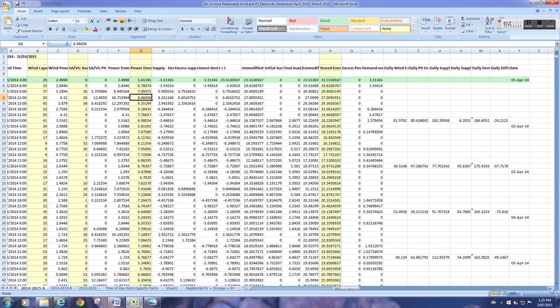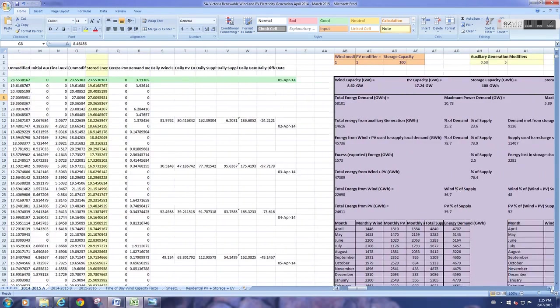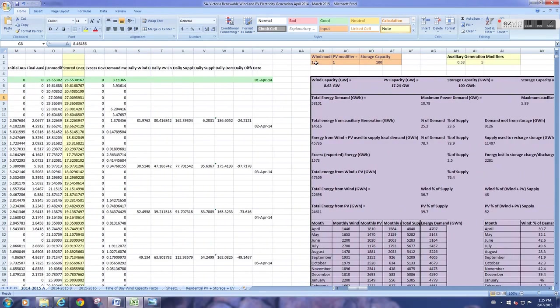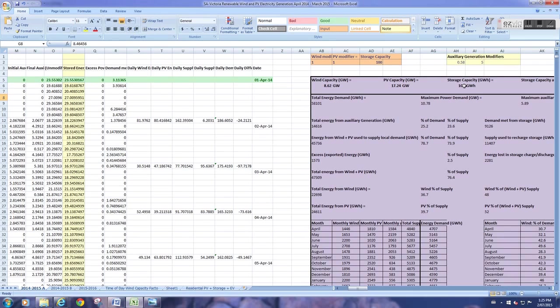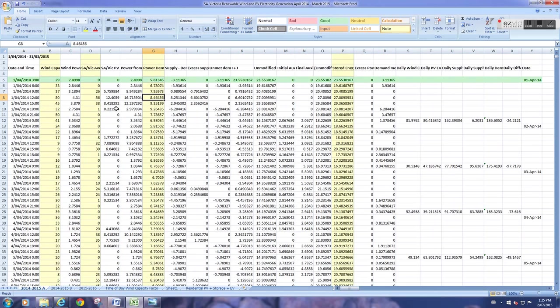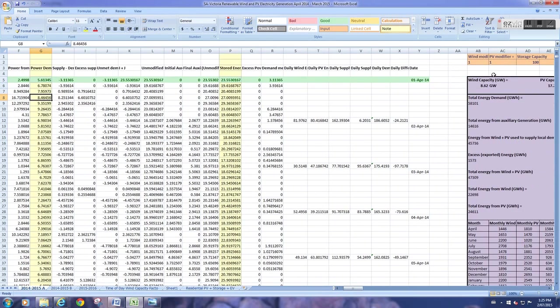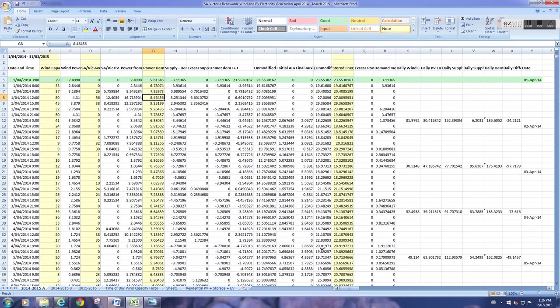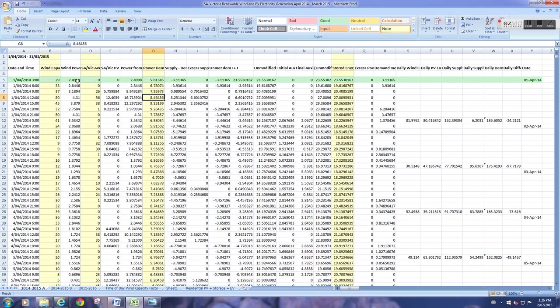So how the model works is you put in your value for wind capacity, just so it's 8.62 gigawatts, you put in a value for PV capacity, 17.2, put in a value for storage capacity, 100 gigawatt-hours. The model uses this by calculating the amount of wind power that would be produced by this capacity factor and this capacity over here. So if we had 8.6 gigawatts of capacity working at 29% of its maximum, it would be producing 2.5 gigawatts of power at 3 a.m. on the 1st of April last year.